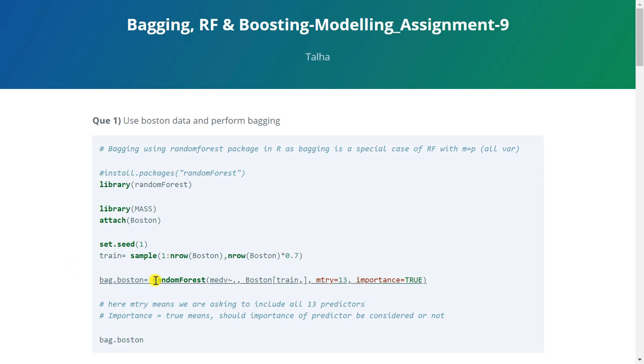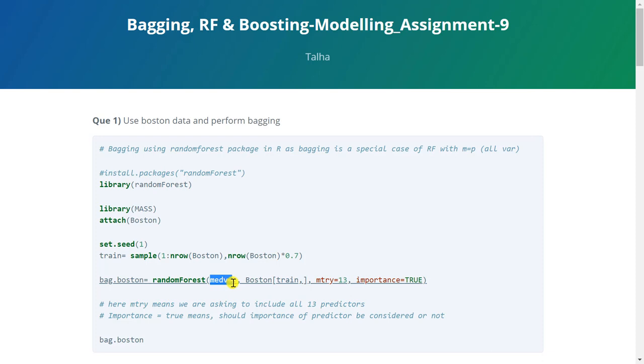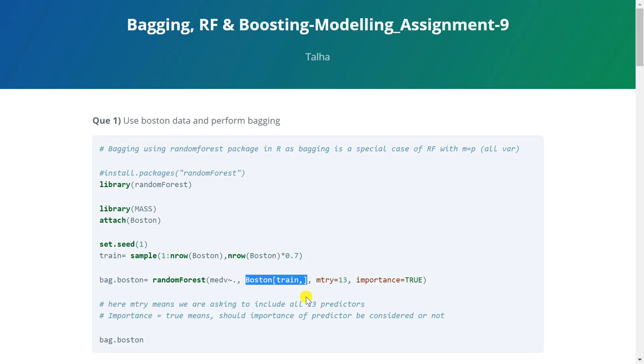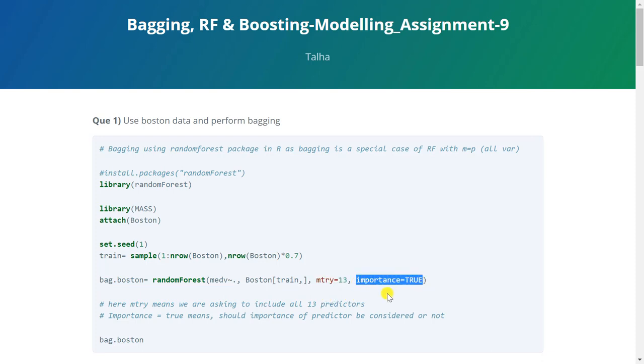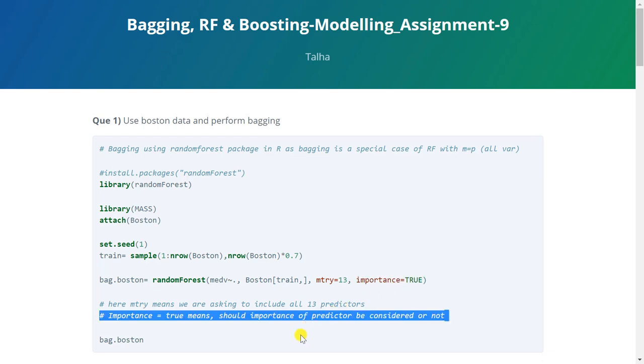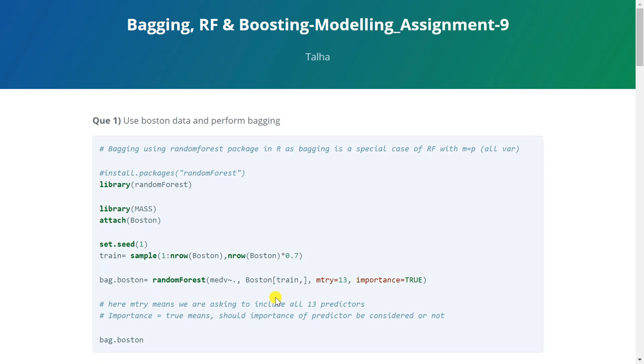Now we'll perform bagging using random forest function. So the first argument here would be the formula that is basically the dependent variable followed by a tilde which is this wavy sign and then a dot. So dot means we are using all the predictor variables. Then we'll mention the data which is Boston and here we are subsetting it using the training observations. After that we'll mention mtry is equal to 13. This means include all the variables. And then importance is equal to true which indicates whether we should consider the importance of variables or not. Then we'll run this and our bagged model is ready.